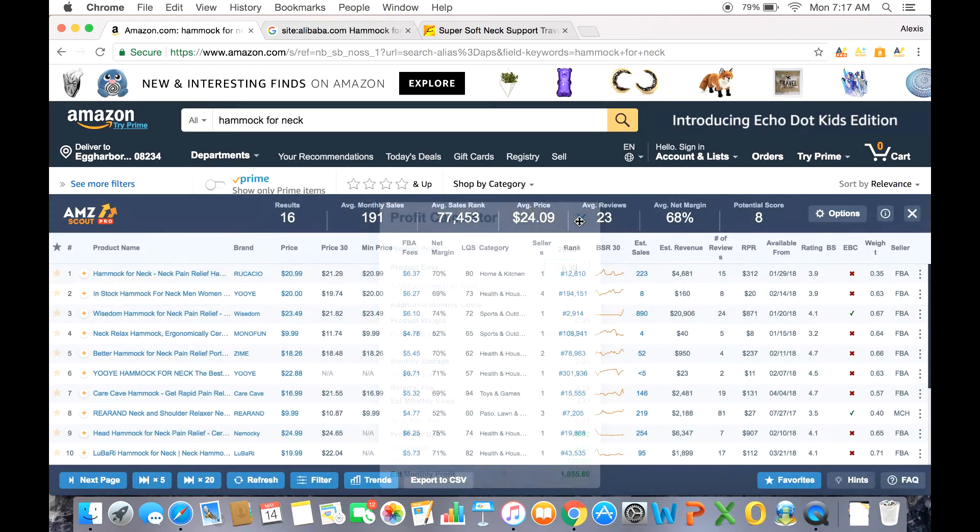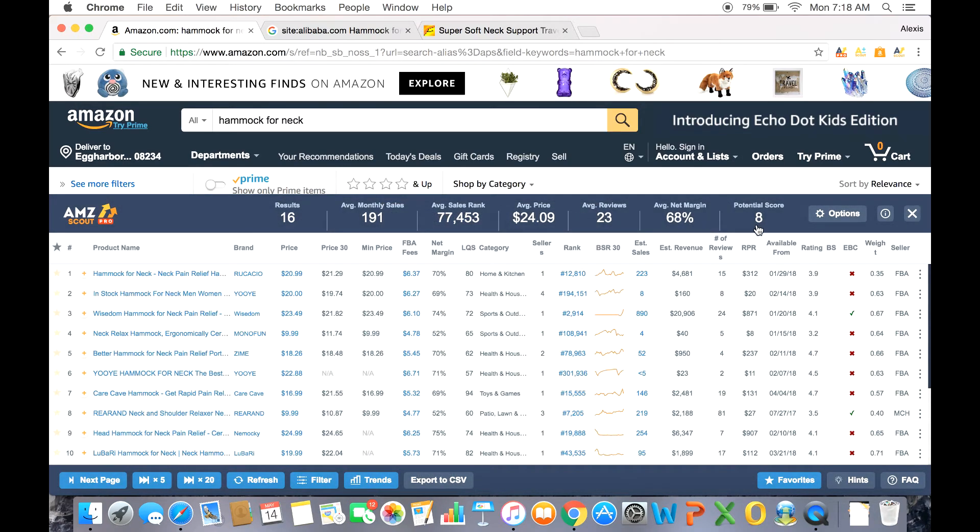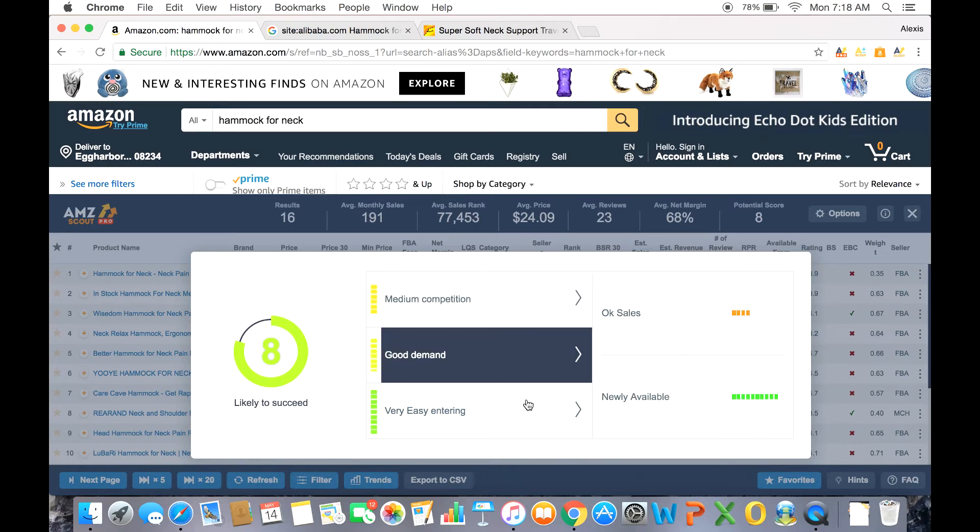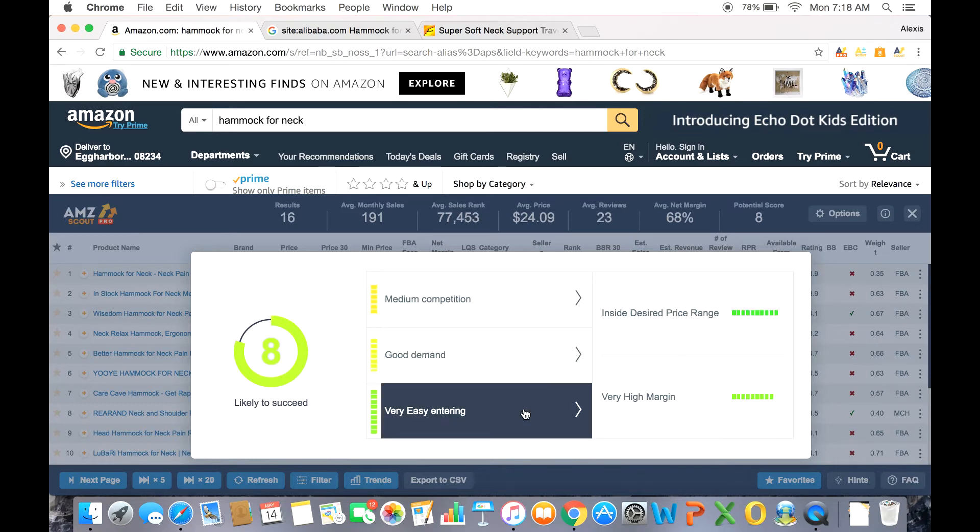Speaking of potential, we also have an extremely innovative feature we call potential score. Now this is the ease of success for a seller to enter this niche. The rank goes from 1 to 10, 10 being the highest likelihood of success. So an 8 is pretty high. If you want to find out more, click the potential score for more indicators that go into calculating this potential score.